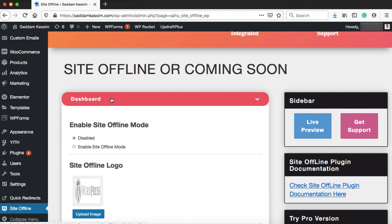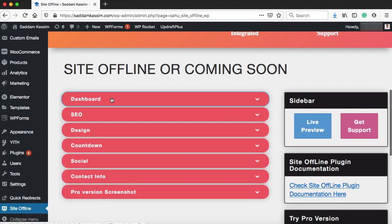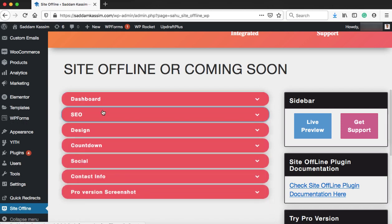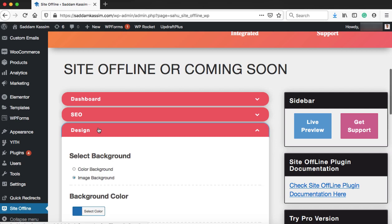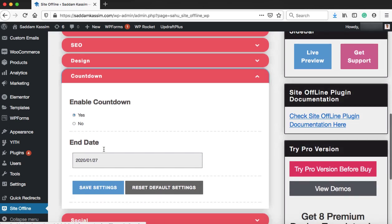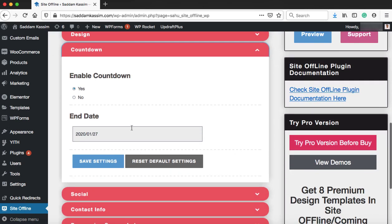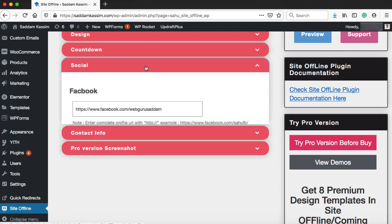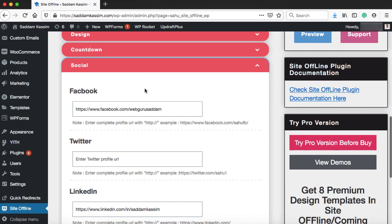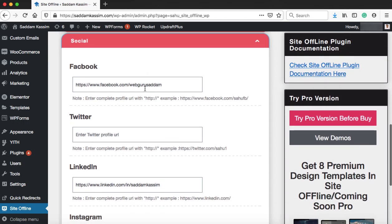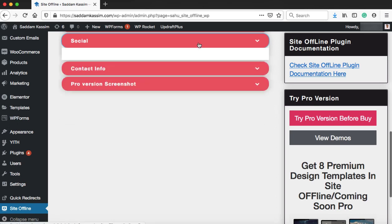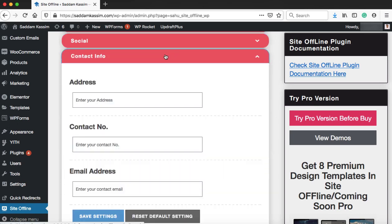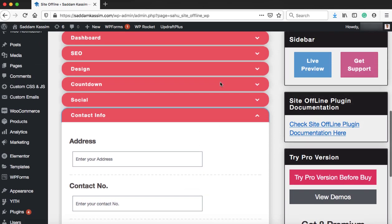Let's scroll down and check the further options. We have several tabs here like dashboard, SEO, design, and the countdown tab from where you can set a countdown onto the coming soon page. You can also provide social media links so if someone wants to connect with you, they can directly jump onto your social media pages. You can also drop your contact information onto the under construction page. So this plugin is really awesome.